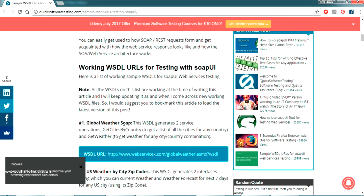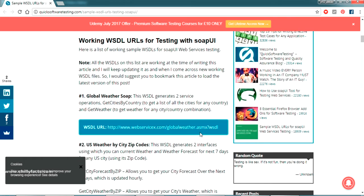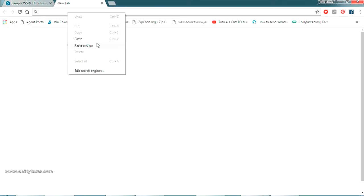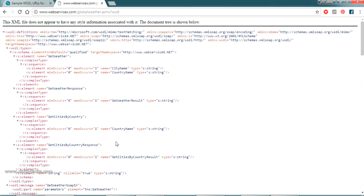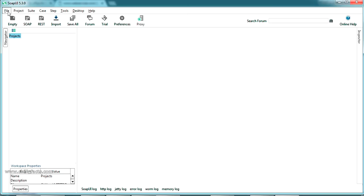The Global Weather web service provides two operations: Get Cities By Country and Get Weather for a country-city combination. To verify it's working, copy the WSDL link and paste it in your browser — it should open an XML file. The web service is confirmed working. Now copy the link and come back to SoapUI to start your project.